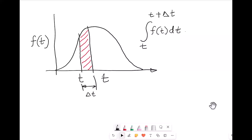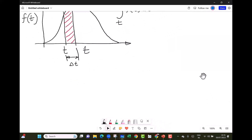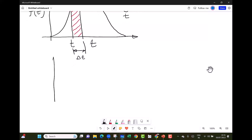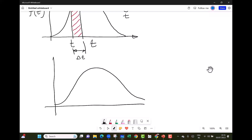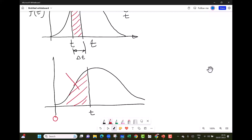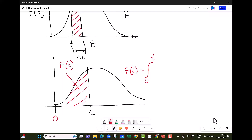We can define another function, capital F(t), which is the cumulative failure function. If we take the area to the left of any time t under the PDF curve, that area is the probability of failure from time 0 to time t — this is the cumulative probability function F(t). So F(t) equals the integral from 0 to t of f(t) dt.